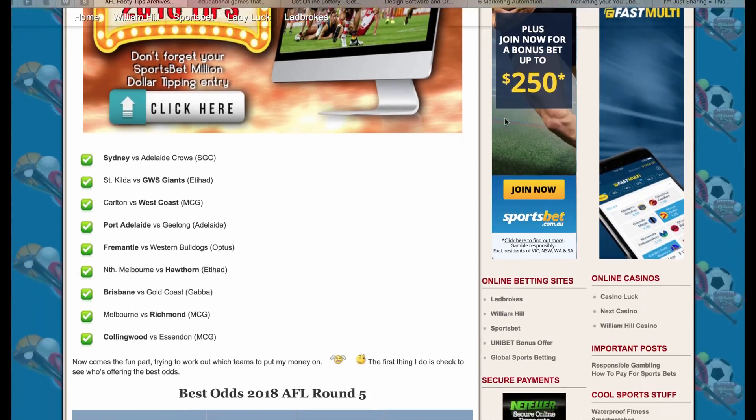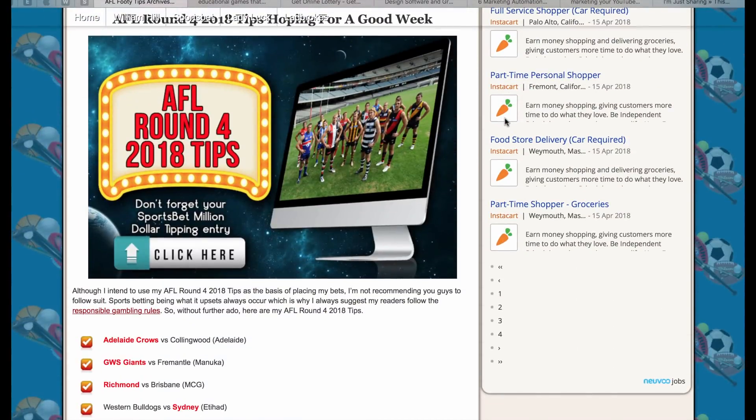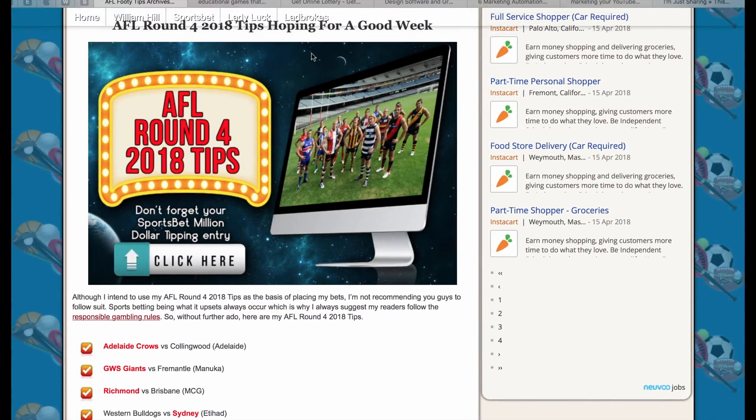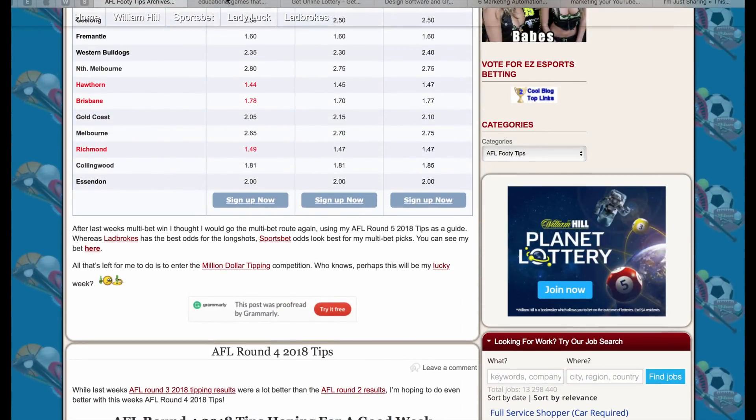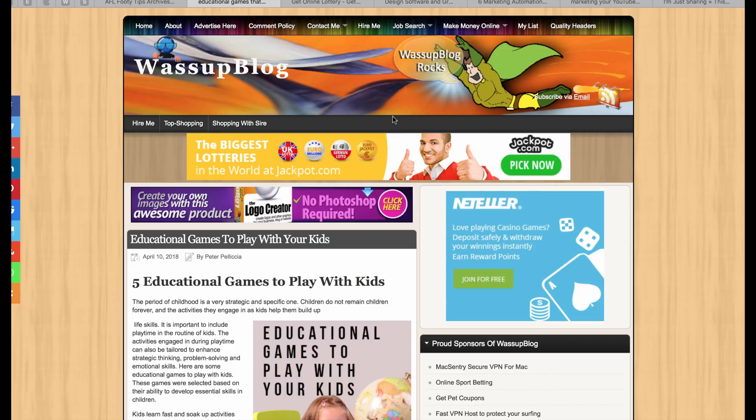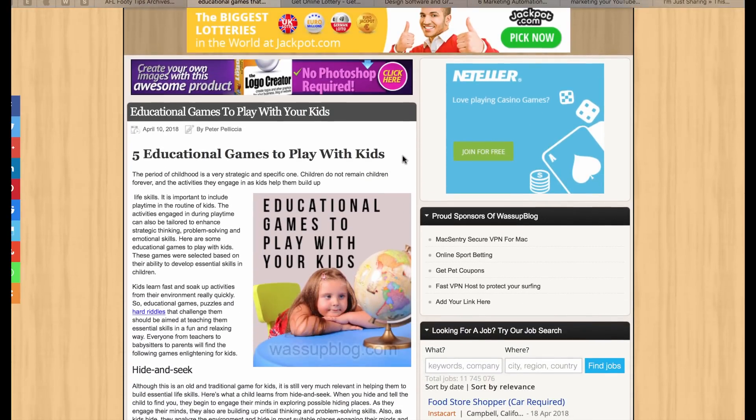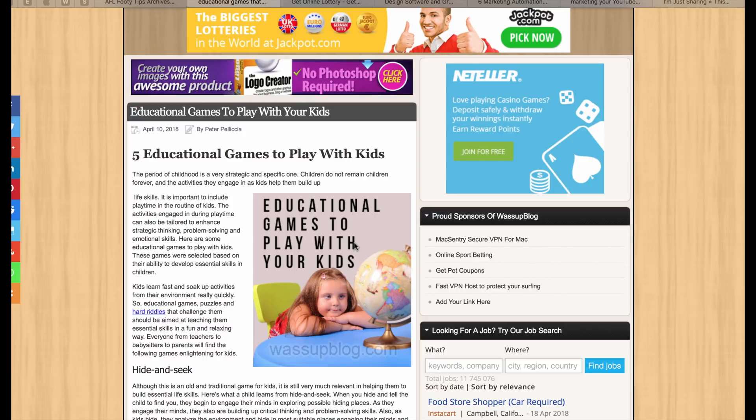I've actually created a template and I use it every week. I just change the round image and the background just to make it a little bit different. This is my main blog, What's Up Blog. I also used Creator 7 to create the banner on this one, and that's my latest post. I used it to do that little Educational Games to Play with Your Kids image.